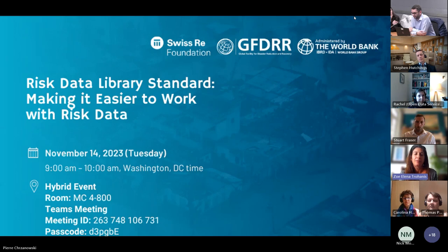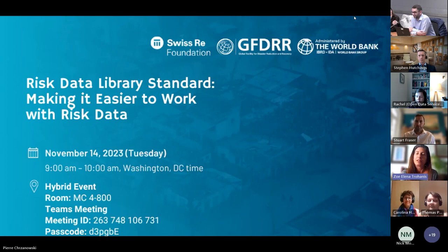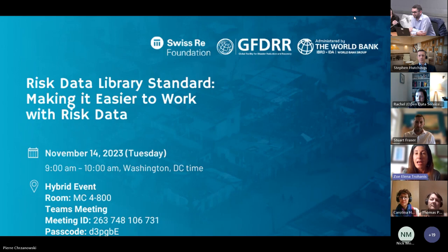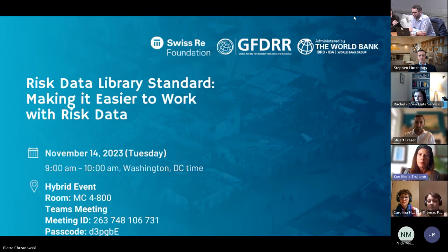There was an initial version of the Risk Data Library developed with contributions from many organizations including the Global Earthquake Model Foundation, UCL Epicentre, and the British Geological Survey. Since 2022, the Swiss Re Foundation has also been supporting the development and promotion of this library as an open data standard, providing grant funding. Today we're happy to announce the release of the Risk Data Library Standard, which is an open data standard that makes it easier to publish, access, share, and use quality disaster and climate risk data.